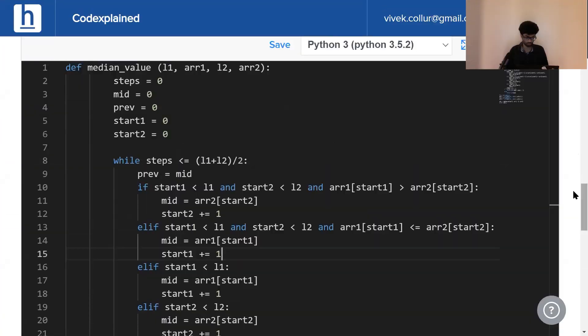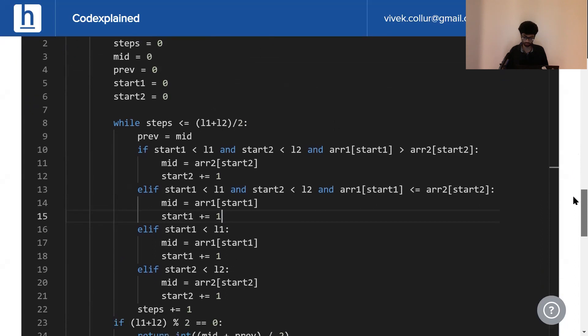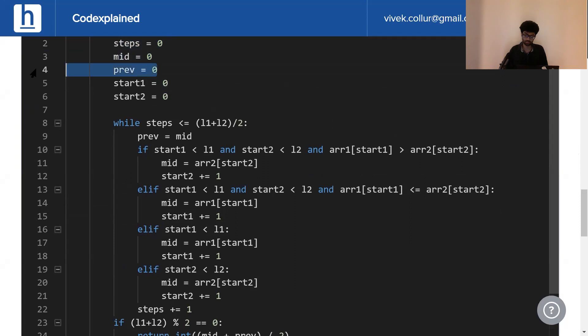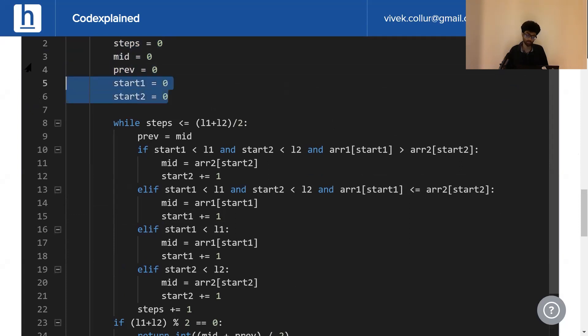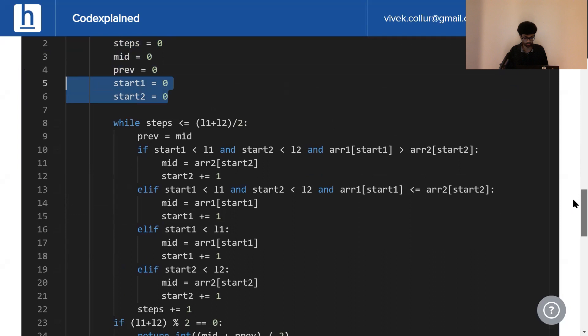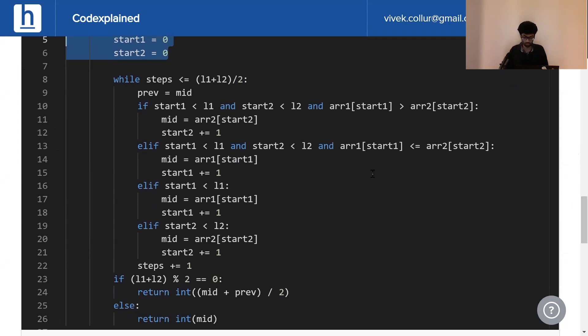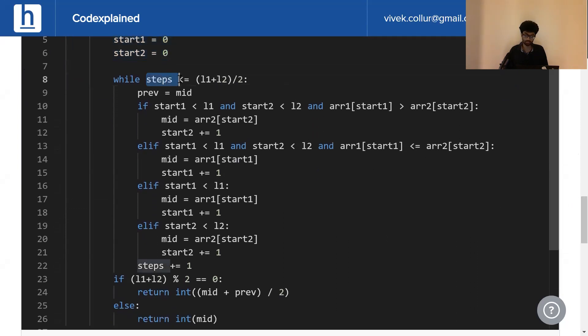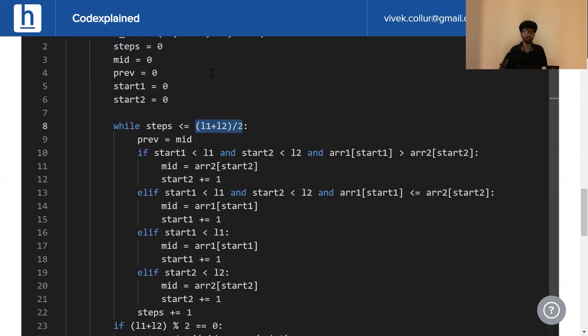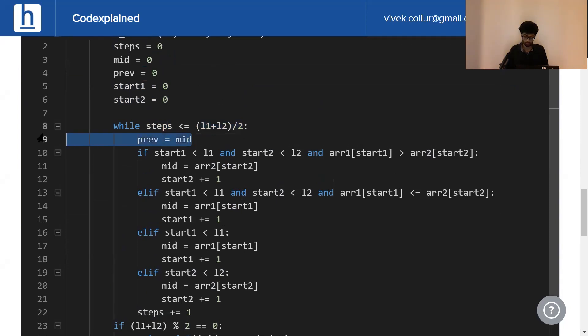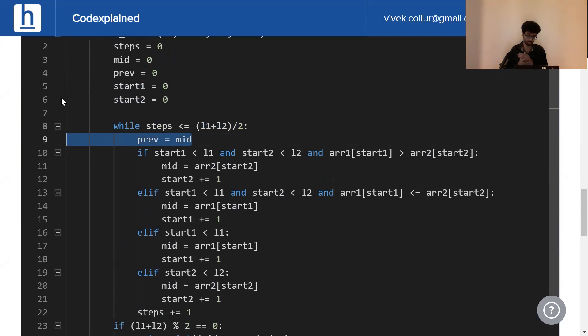So, if we have a look right here, steps initially zero, we haven't taken any steps. Mid and previous value is zero initially. Start1 and start2, you guessed it, zero. Now, while our total number of steps is less than half of the total number of elements, what we do is we assign previous to mid. Previous is going to keep a track of the previous middle element.